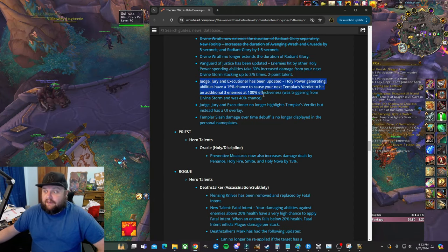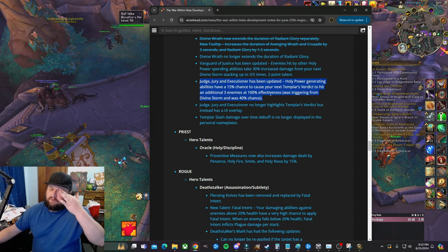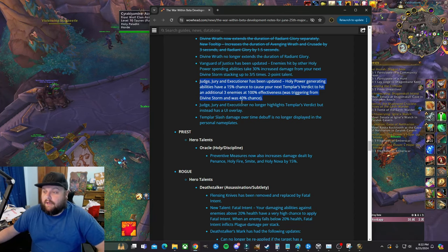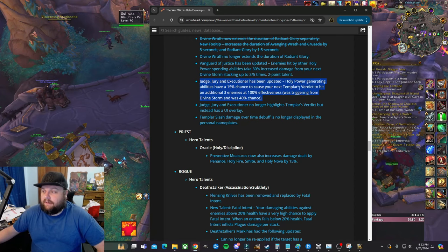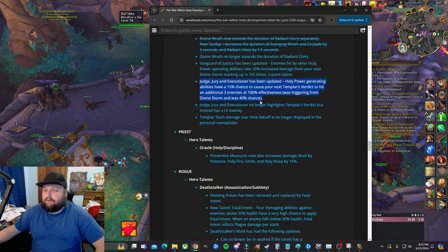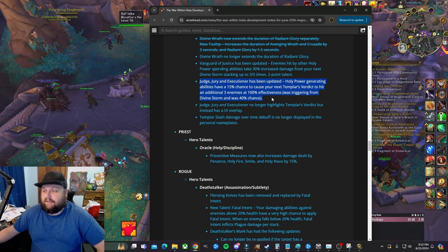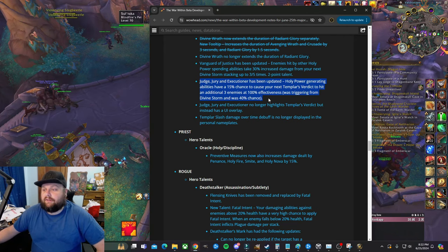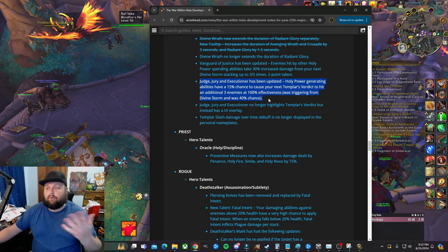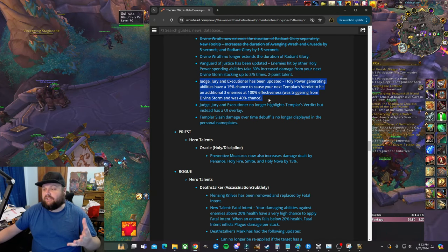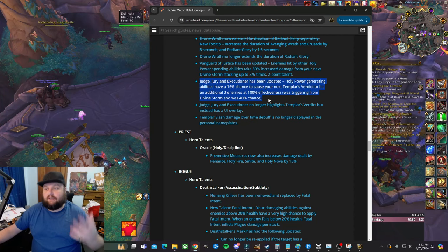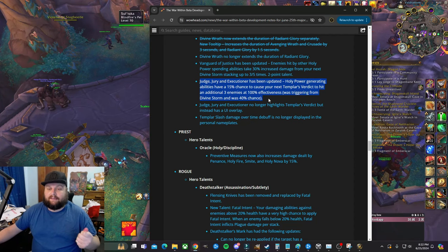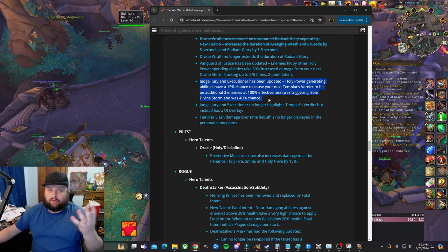Now this is kind of a buff, right? So if it's not a buff, it's really, it's really helpful, it's quality of life. Judge, Jury, and Executioner has been updated. Holy power generating abilities have a 15 percent chance to cause your next Templar's Verdict to hit an additional three enemies. So this was triggering from Divine Storm. So when you Divine Stormed, you had a chance to make your next Final Verdict AoE everything - basically not everything, but four total targets, your target plus three others.